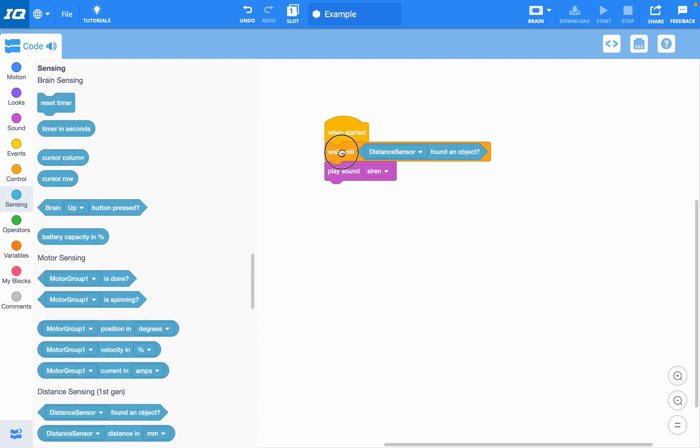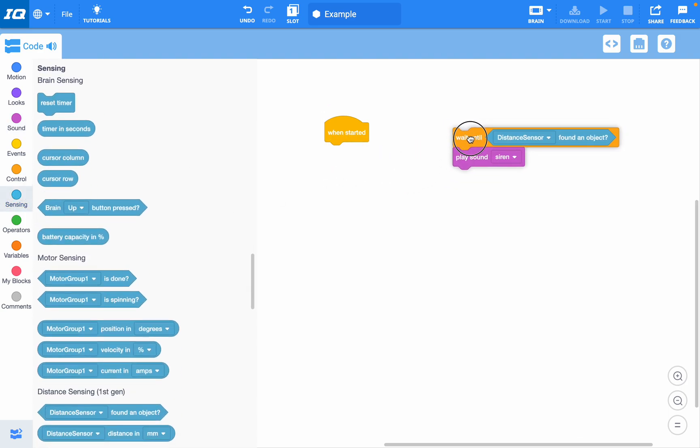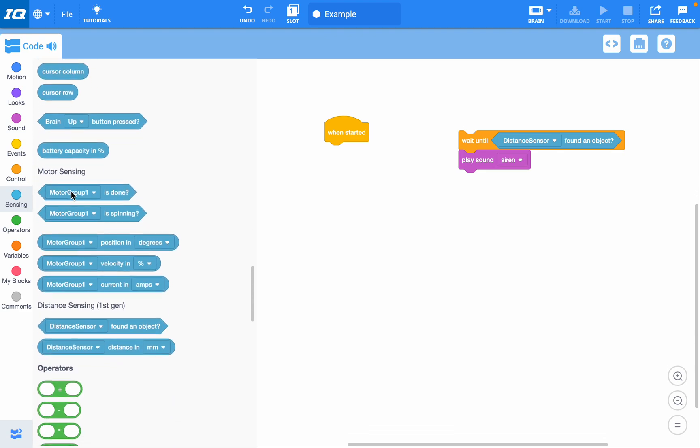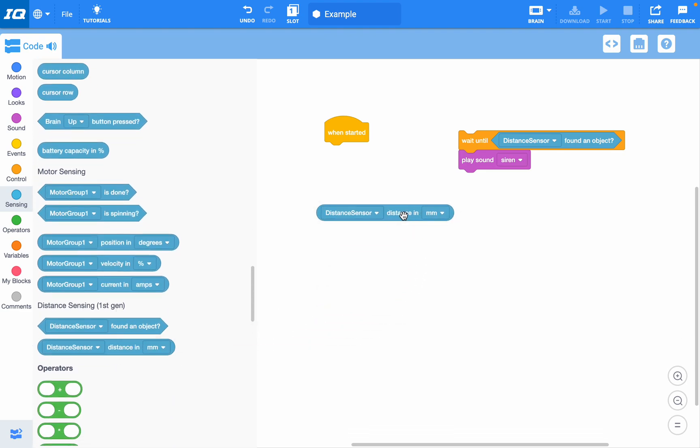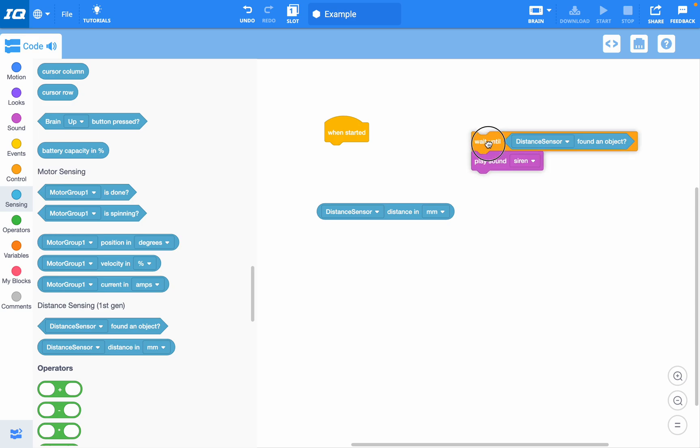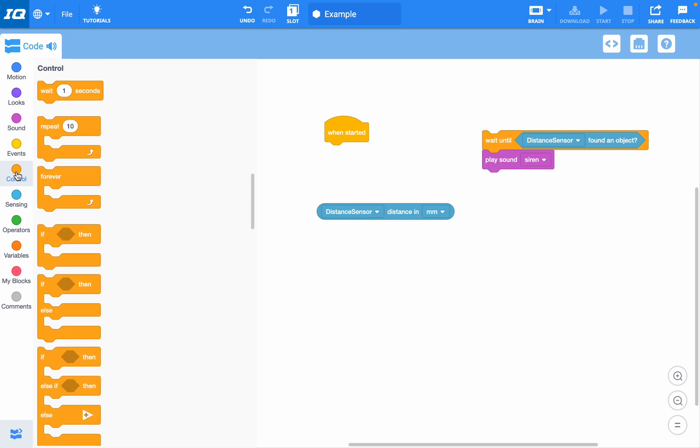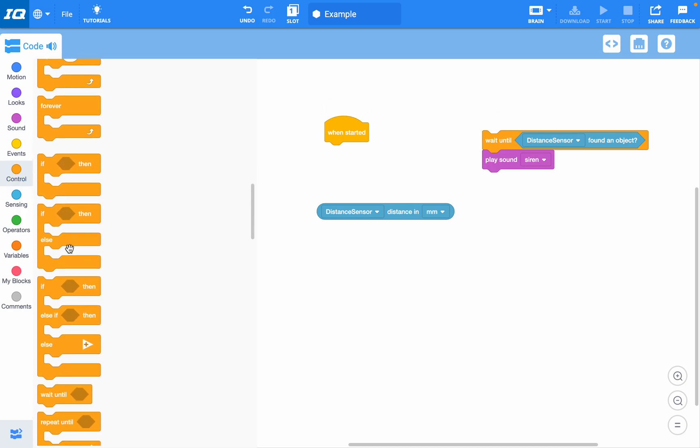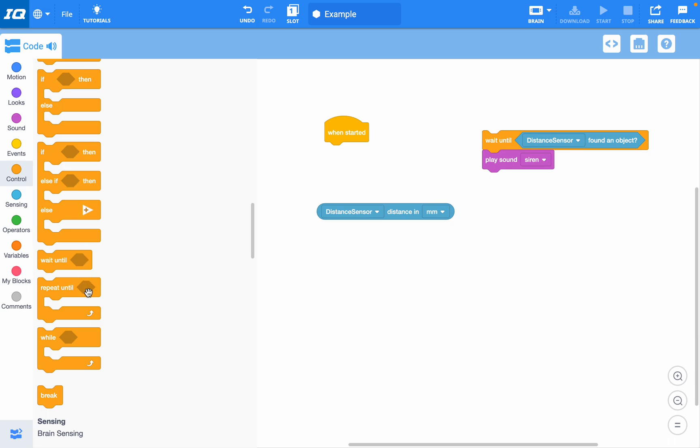Another option that we have are the rounded blocks, the oval-shaped blocks. You can see that would not fit inside a wait until block. You can see here these are hexagon sections for the blocks to fit into.